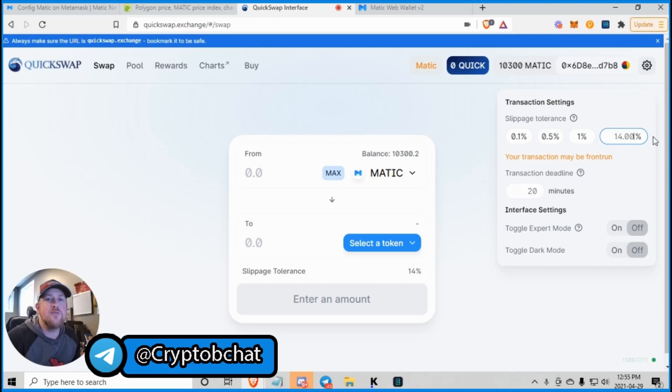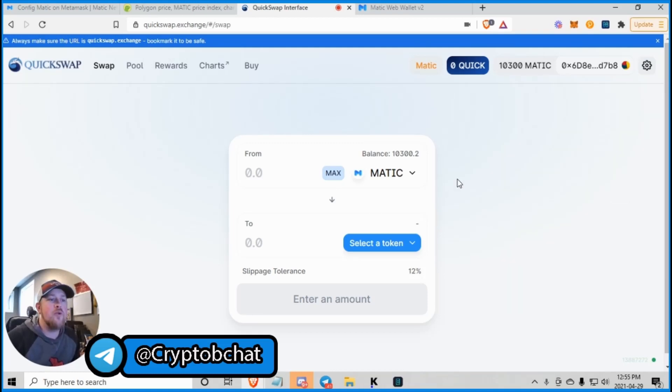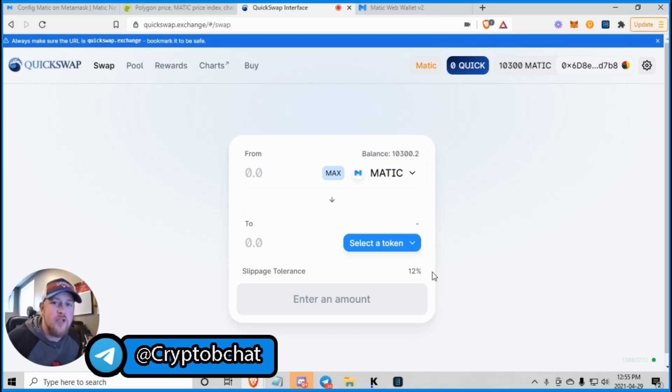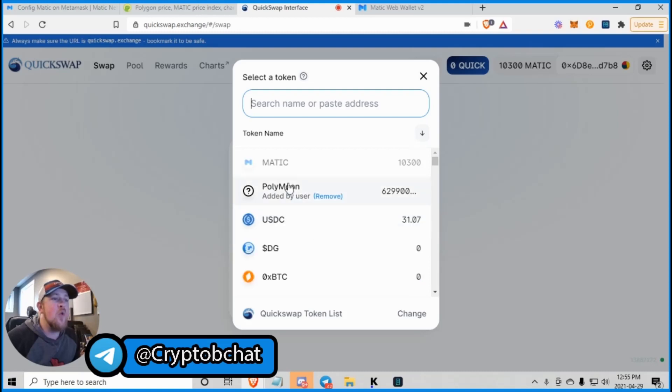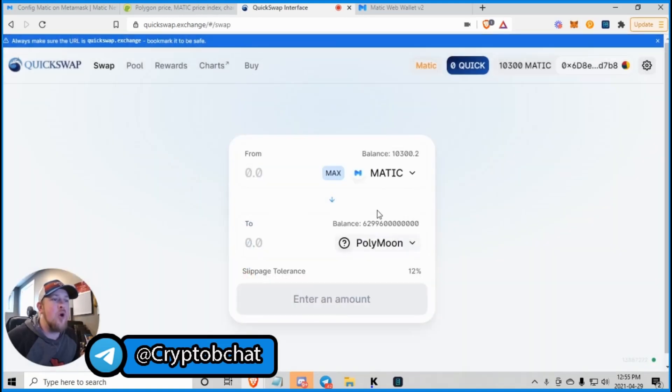14 is probably too much. Let's try 12. 12% slippage, because it is one of those frictionless yield tax tokens, of course. And we are going to select a token, which is Polymoon.